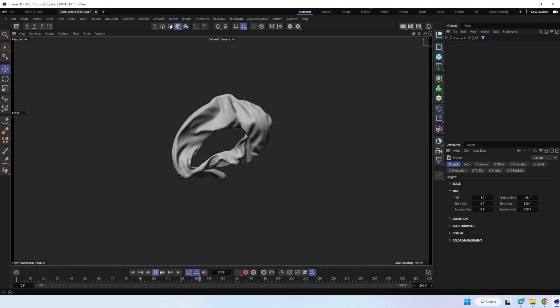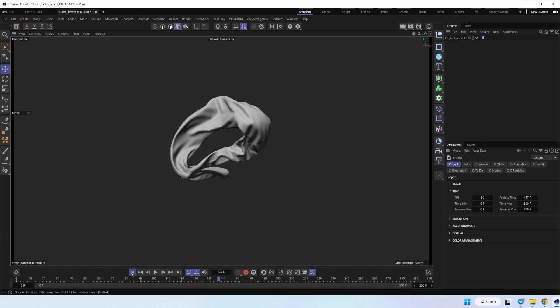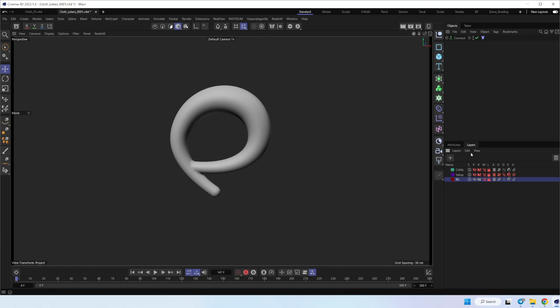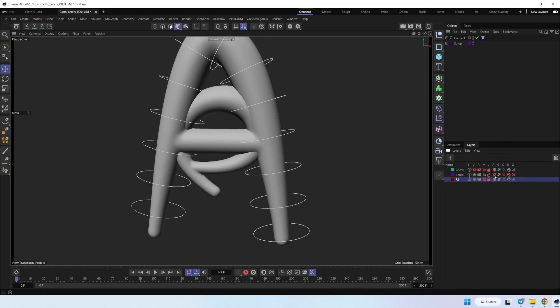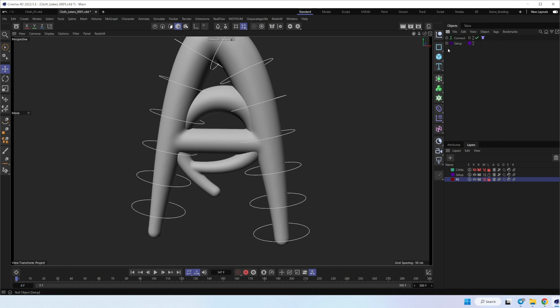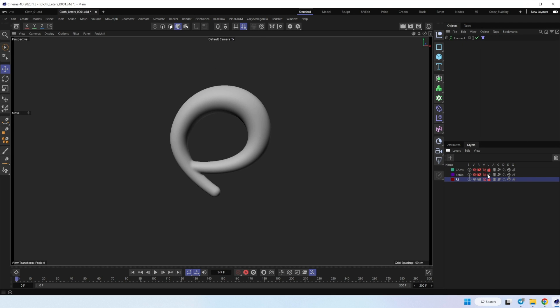Let's check it now. Yeah, it's looking pretty nice. I think from old setup, turbulence still works. Let me turn it off.